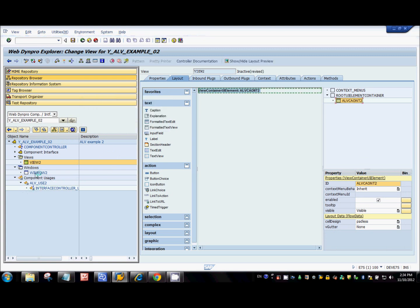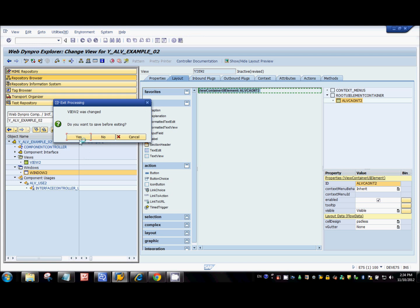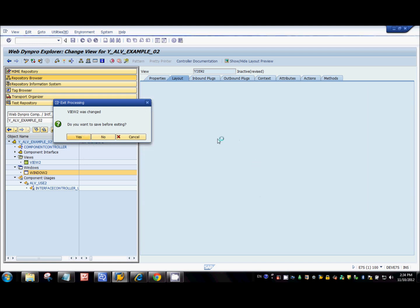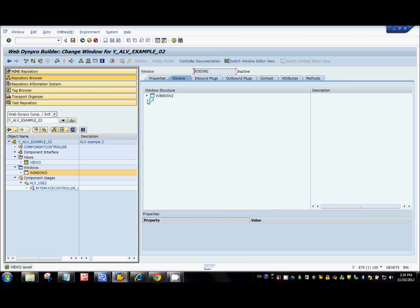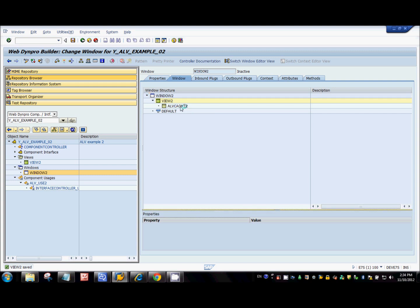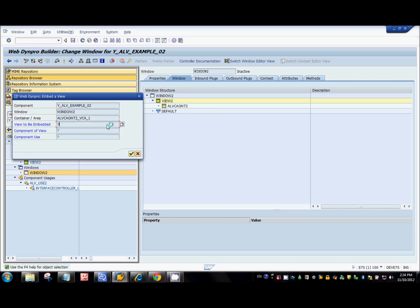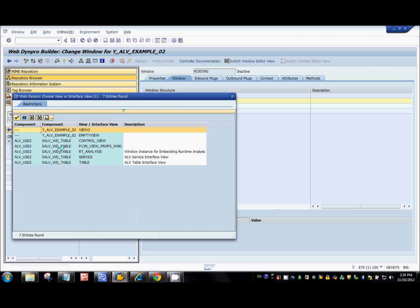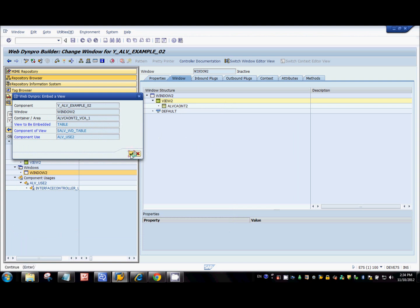Now I'll go back to the window. This window has View 2 inside it, and inside View 2 we've just created a view container UI element. Inside the view container element I'm going to embed a view. This view comes from the standard component — there are five entries related to the SALV WD table. The interface view we're interested in is the table view.